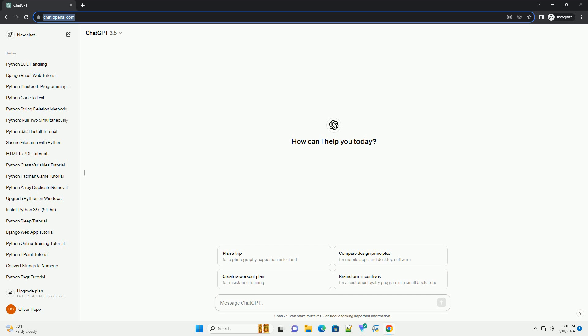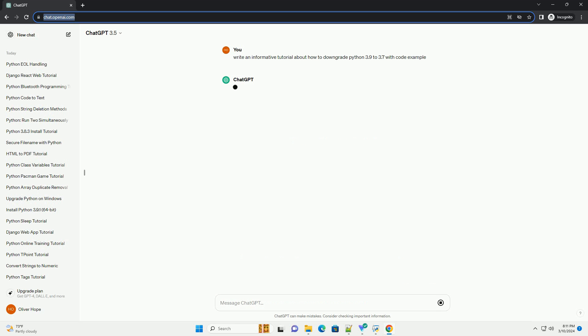Downgrading Python from version 3.9 to 3.7 can be necessary in certain cases, especially if you're working on a project that requires compatibility with an older version of Python. Here's a step-by-step tutorial on how to safely downgrade Python on different operating systems, along with code examples where applicable. Before starting the downgrade process, it's essential to check the current version of Python installed on your system.